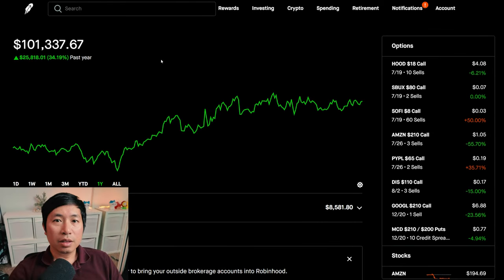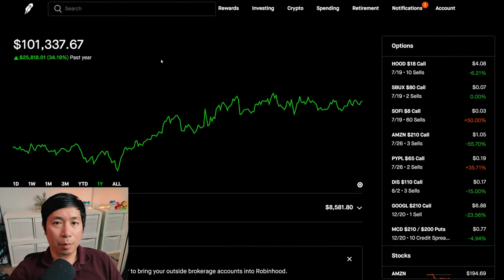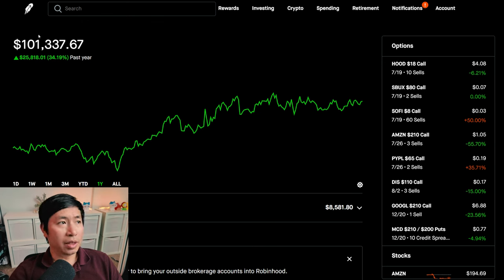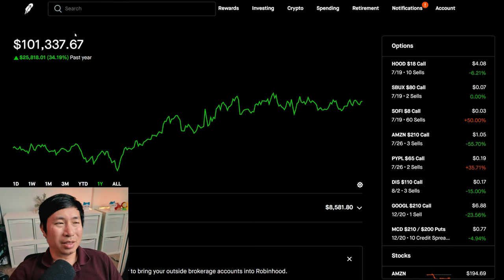Hello everybody. In this video, I'm going to give an update on my portfolio. Right now, my portfolio is worth $101,337.67.